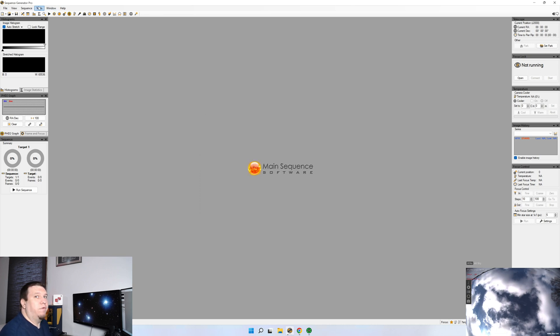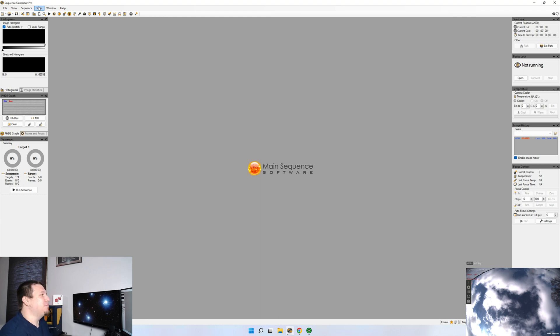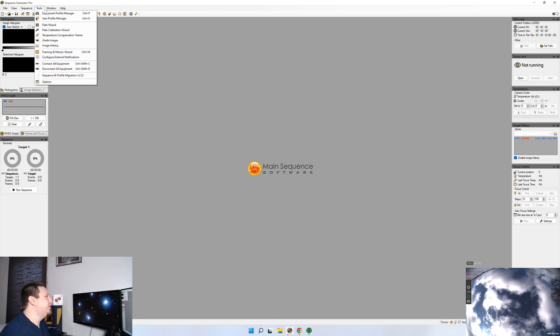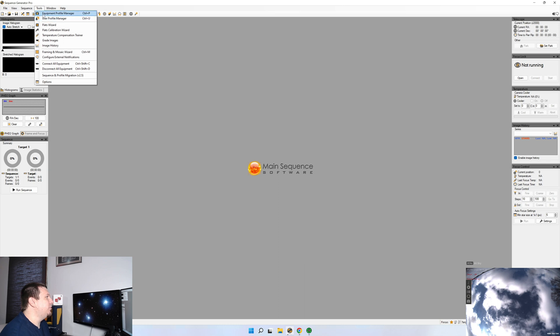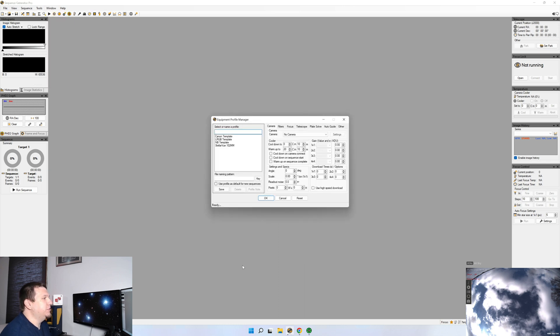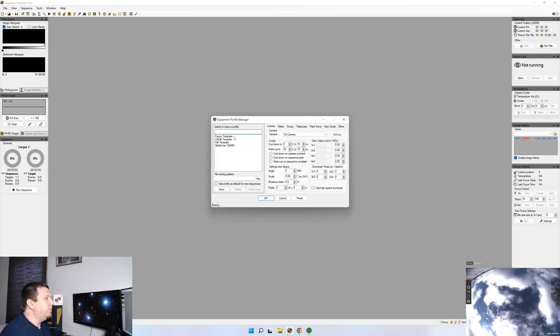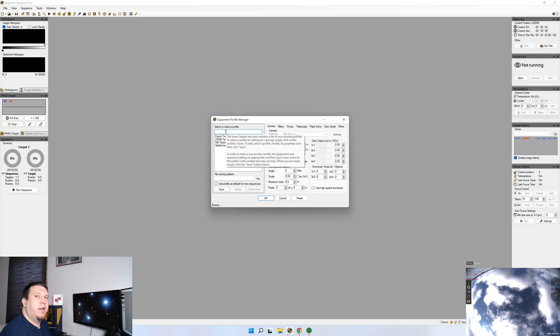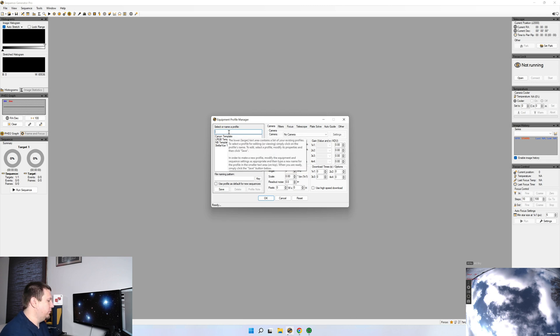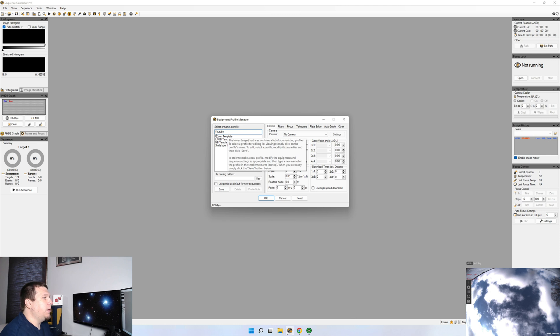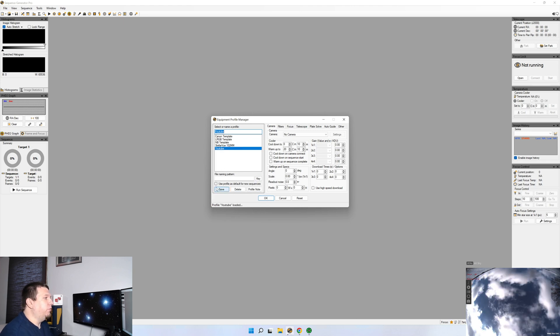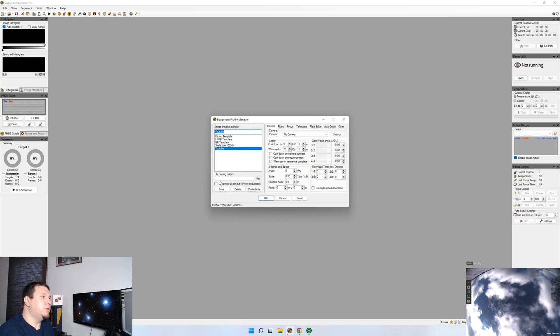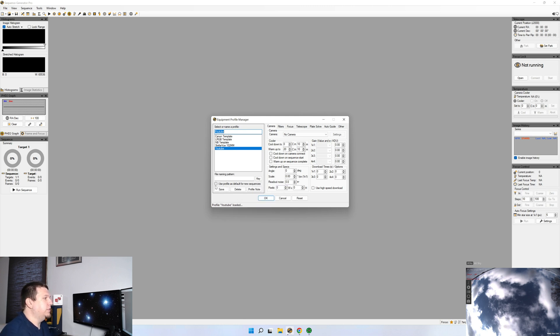And now the fun part, adding all of your equipment into Sequence Generator Pro. So we'll go here to Equipment Profile Manager. And the first time you start it up, you'll probably notice that there's three templates already in here. We're going to go ahead and ignore those, and we're going to start a new one. So just like before, we're going to name a profile, we're going to save it to our list, we're going to highlight it. And just like before, if you only have one setup that you typically use, go ahead and click the Use Profile as default.